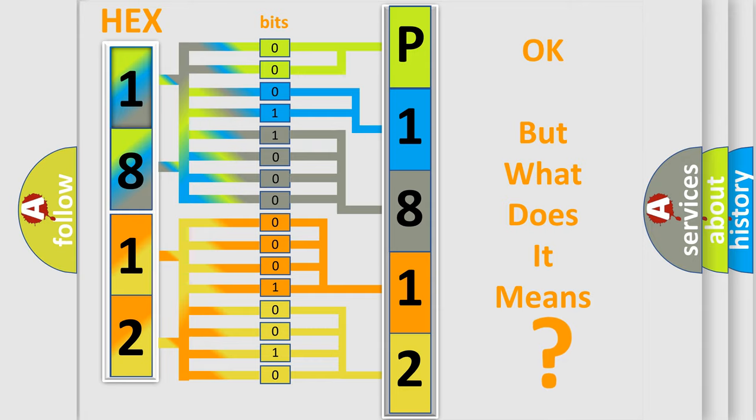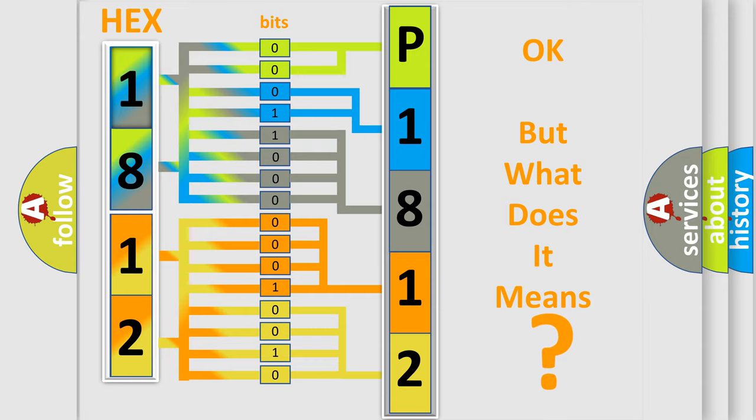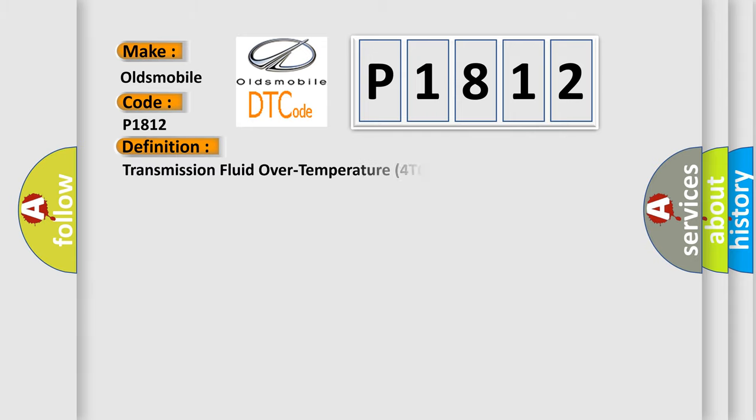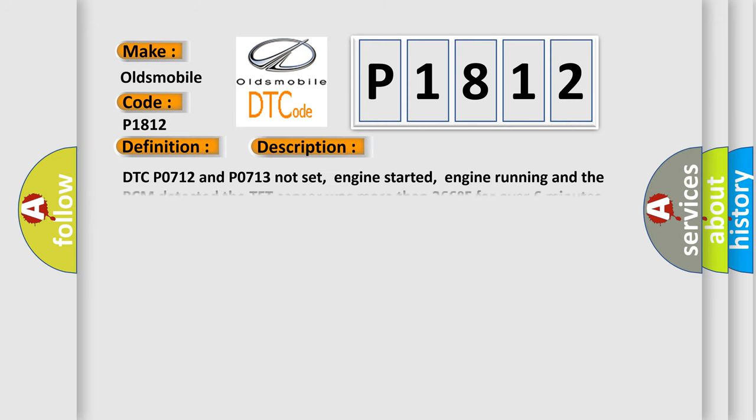So, what does the Diagnostic Trouble Code P1812 interpret specifically for Oldsmobile car manufacturers? The basic definition is Transmission fluid over temperature 4T60E. And now this is a short description of this DTC code.